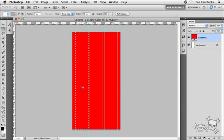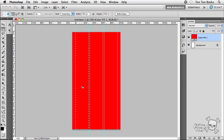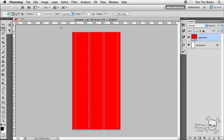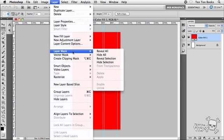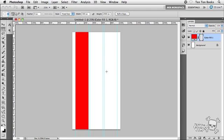Now we're going to convert this selection to a layer mask. I'm going to head up to the Layer menu and then down to Layer Mask. I'm going to choose reveal selection. Bang. There's our first column.